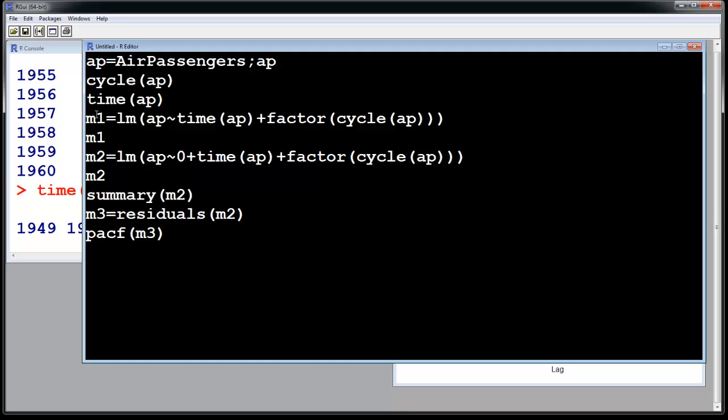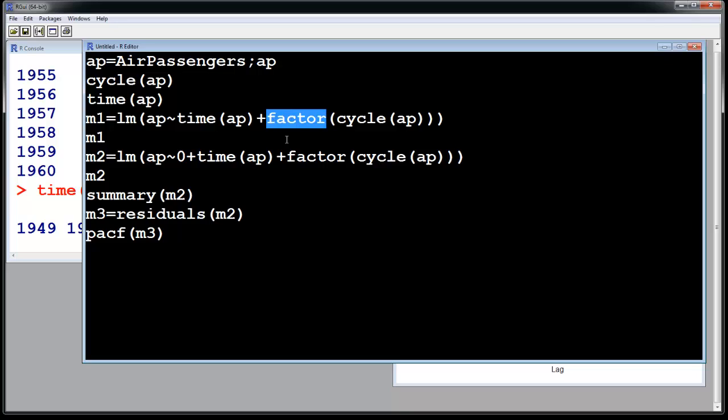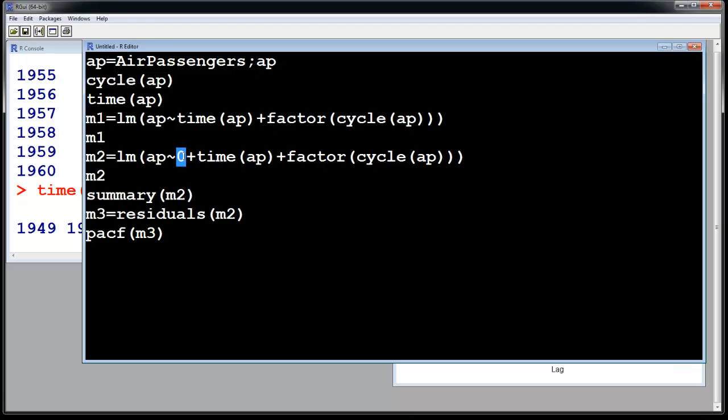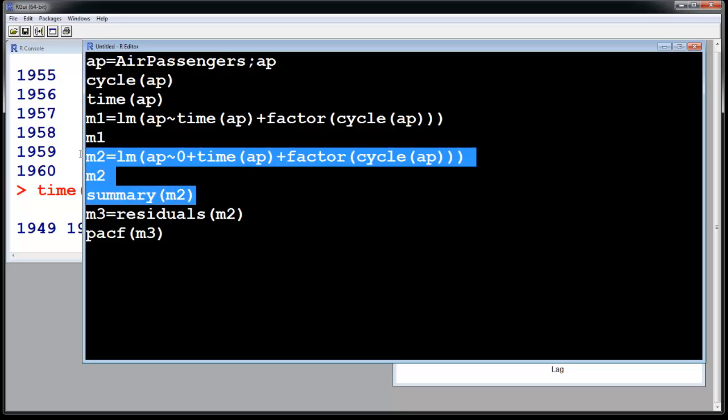The third is the model. Now what you have to do is you have to run the regression first because you cannot fit time series on regression. You have to first take the regression out and then fit the time series. So for the regression, you have to take the time out and factor out these cycles. This factor part is the regression on seasons. Model 2 is exactly the same as Model 1, but I have added 0 to it because I do not want to consider any intercept. So let us run these three lines now.